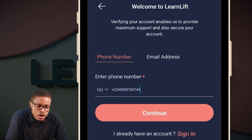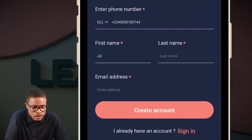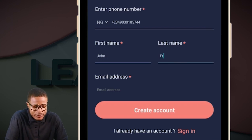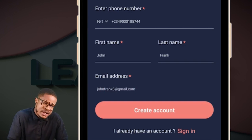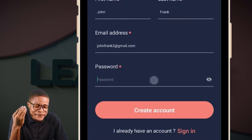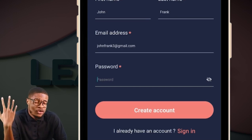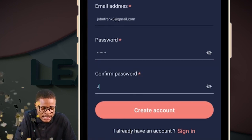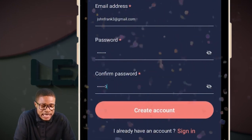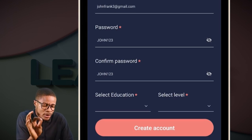Once you create the account and put in your phone number, fill in your name. If your name is John Frank, fill in John Frank. Then add your email address — for example, johnfrank3@jimmy.com. Create your password: six digits. You can use the first or last six digits of your phone number, or something like John123. Confirm the password, click the eye icon to view and verify it, then come to 'Select Education.'